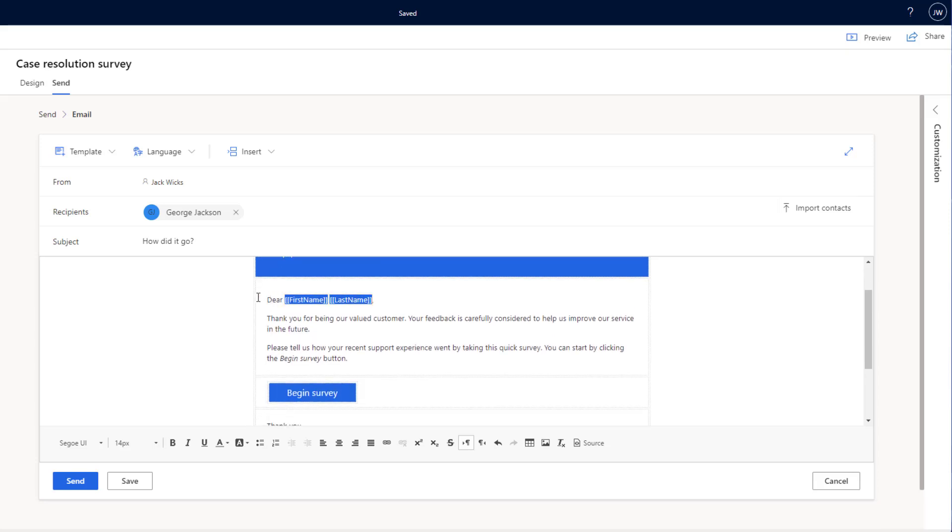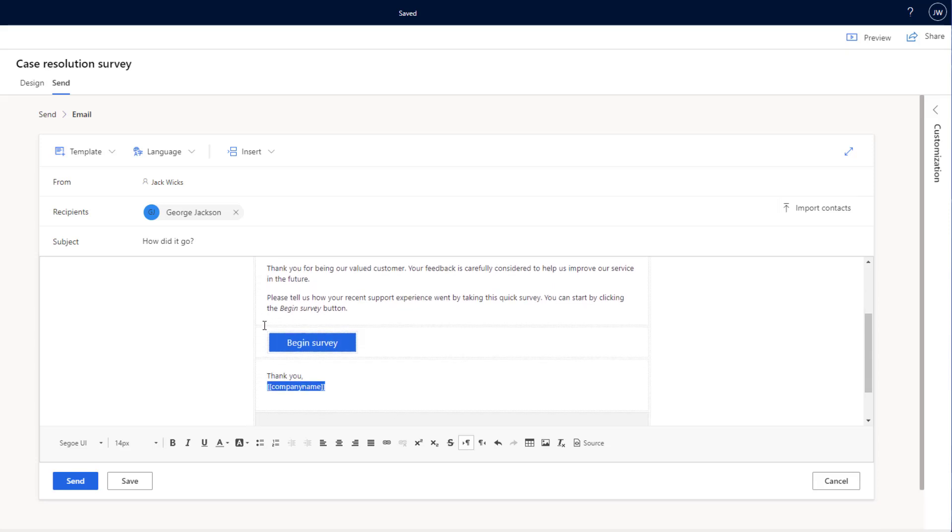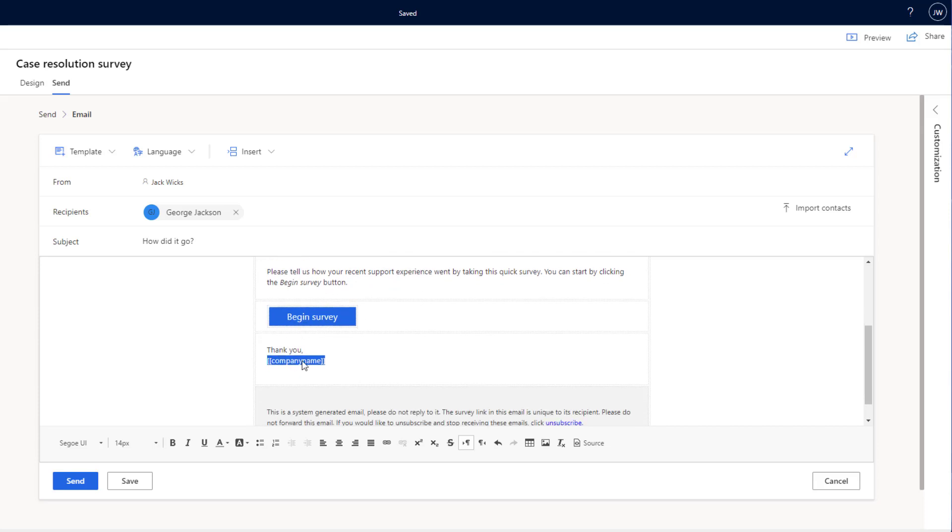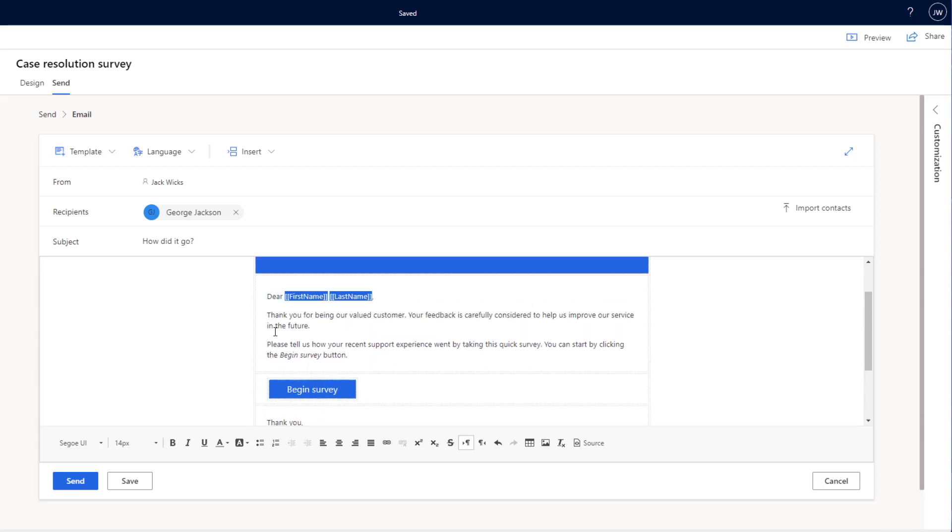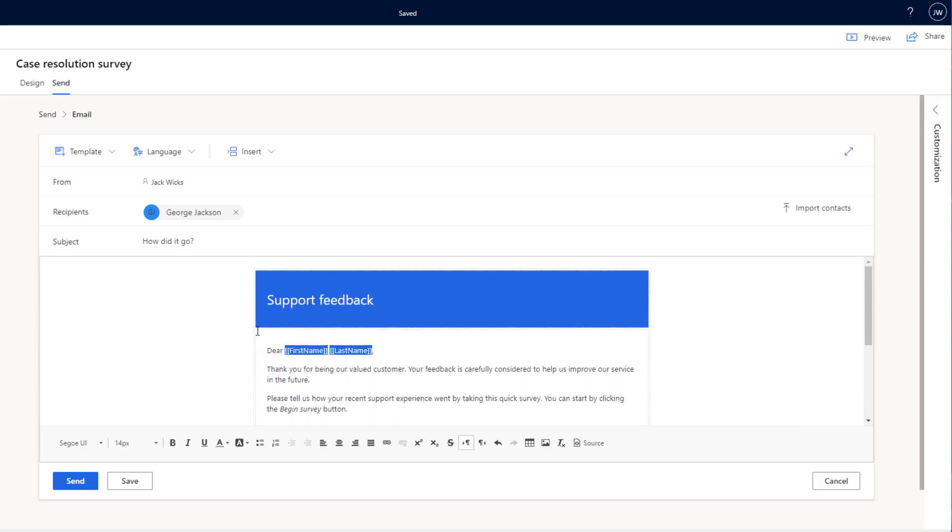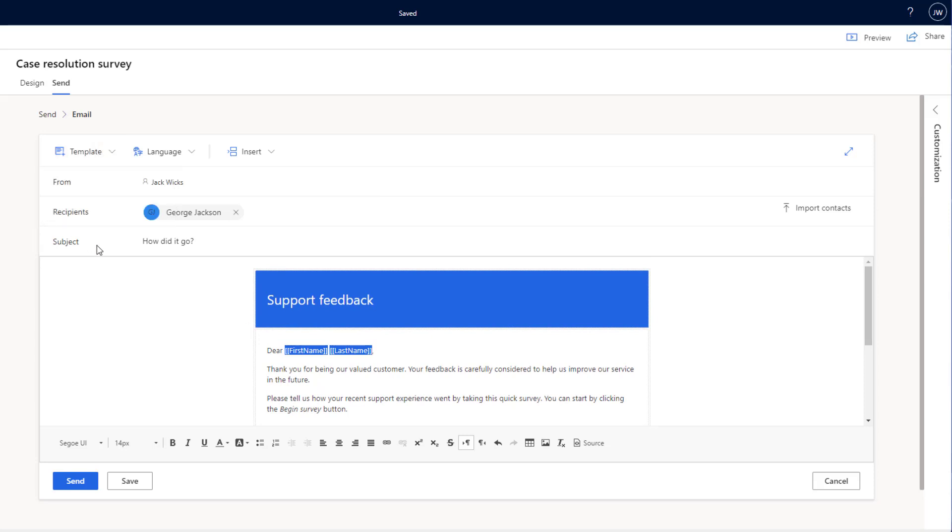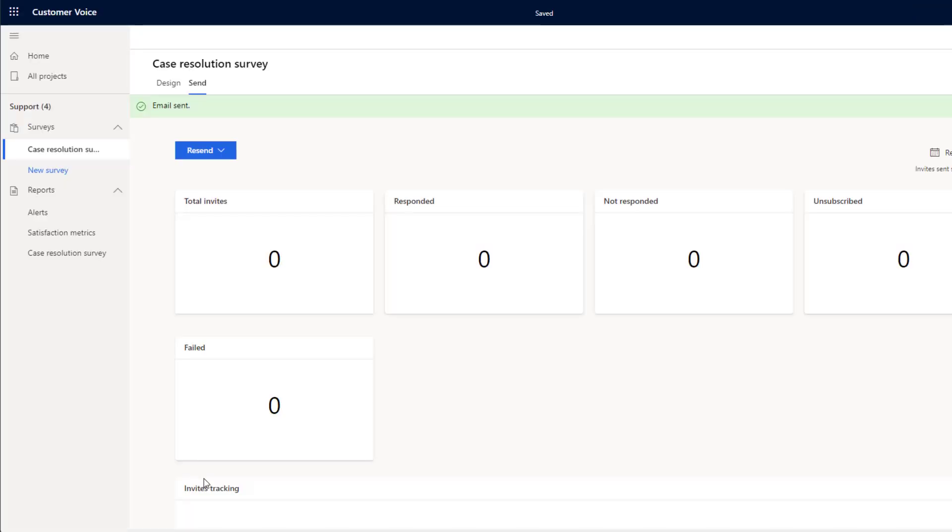As you can see, we've pulled in a few variables. We've got a begin survey button. And then finally, a thank you from our company. Once we're happy with the email, we can go ahead. This is a template so we can use it in the future. Or we can go ahead and click send. That email has now been sent and is on its way to the recipient.